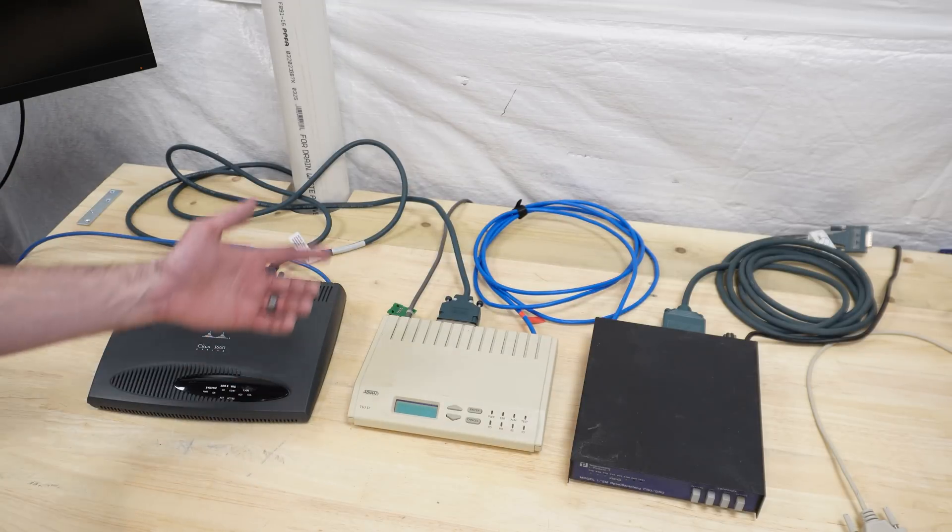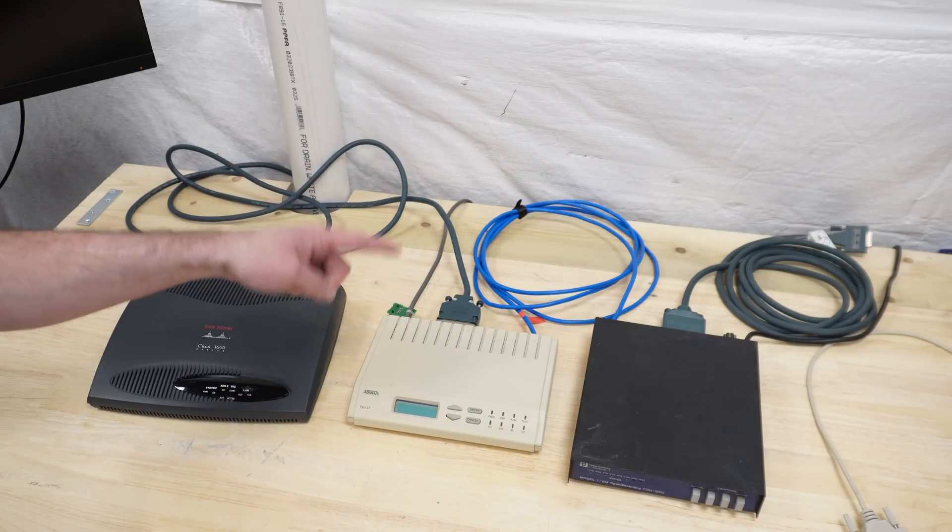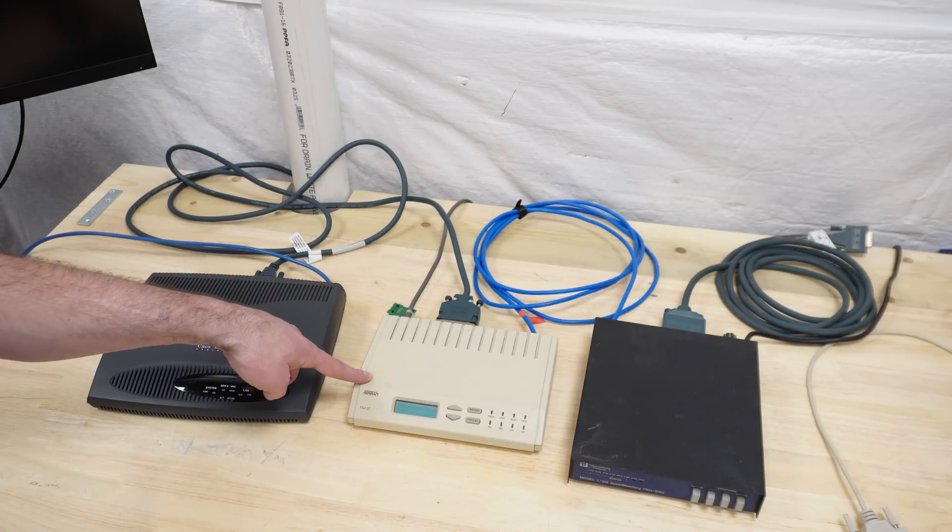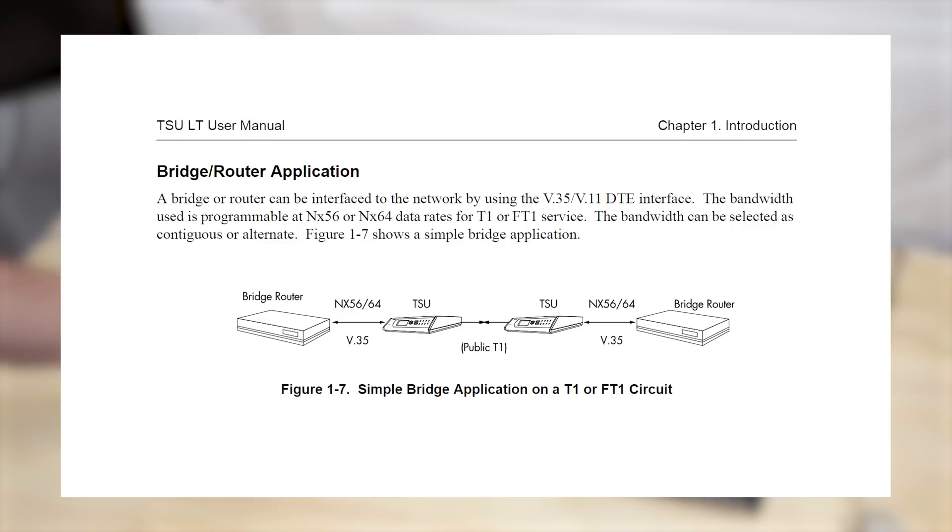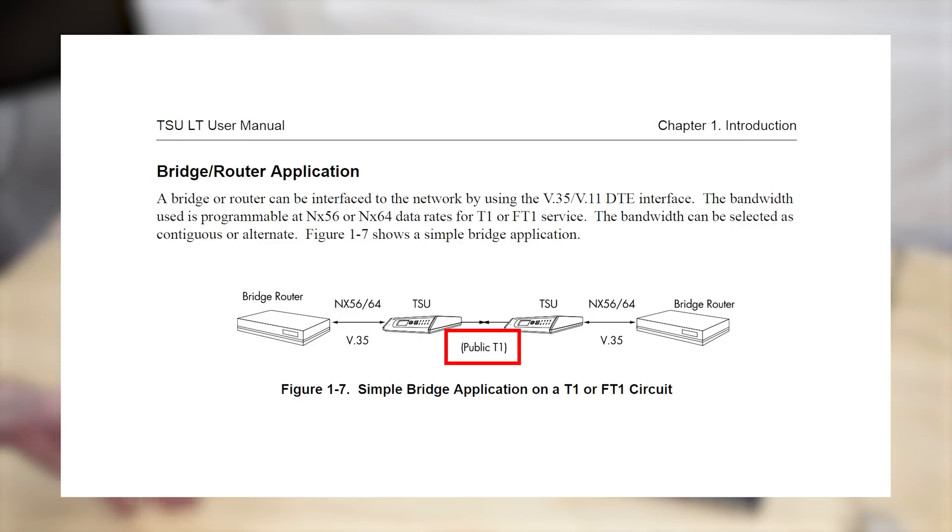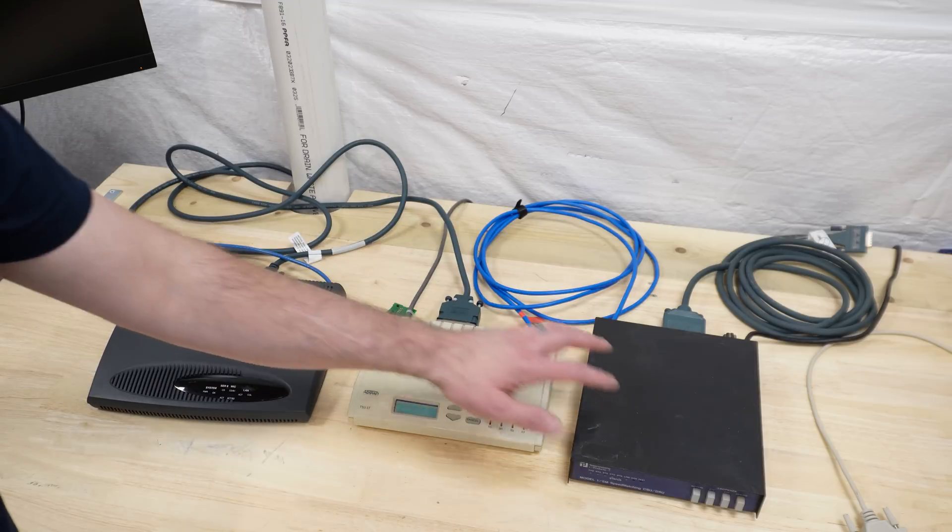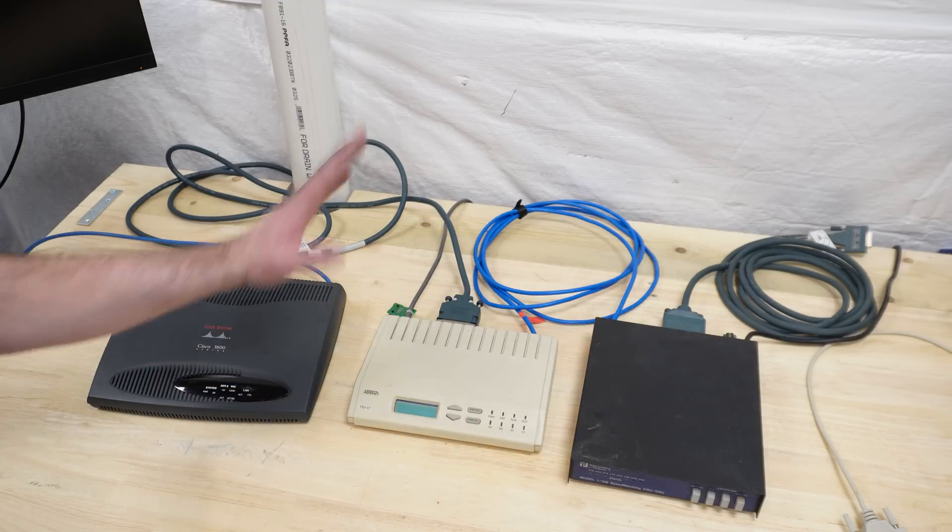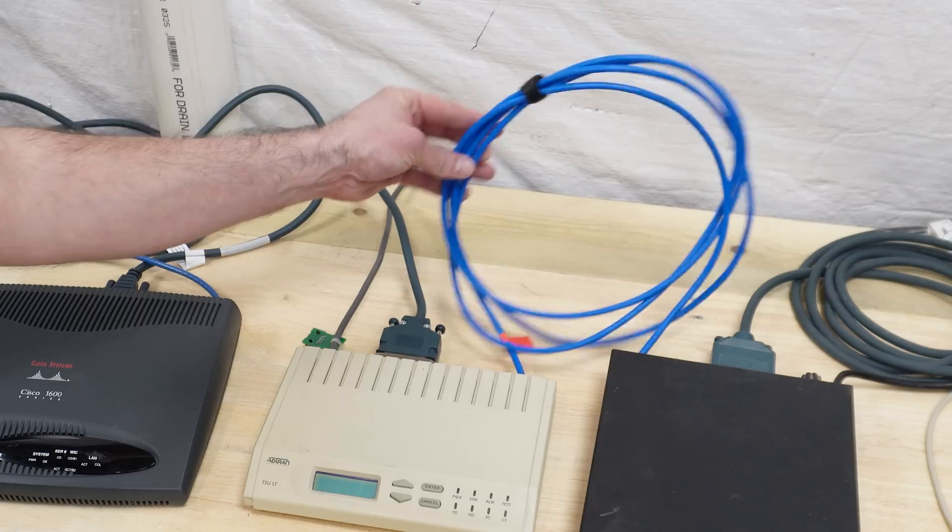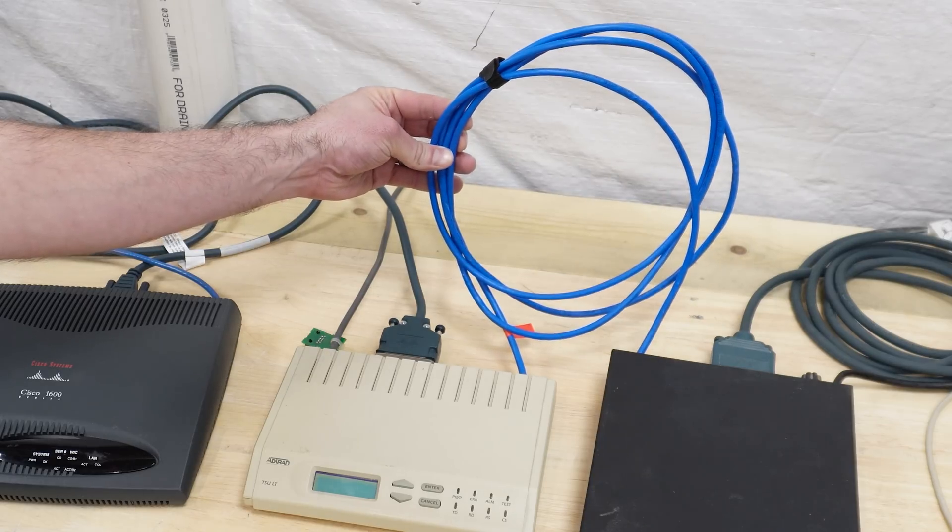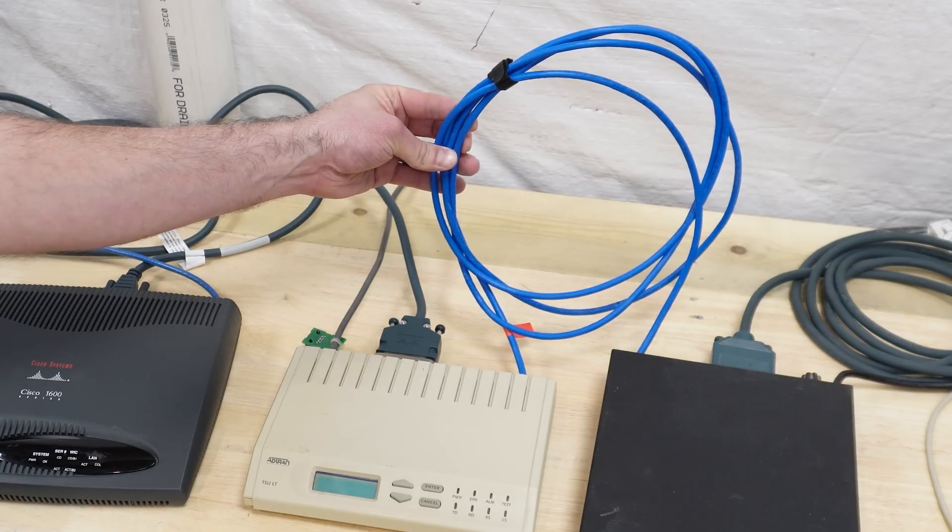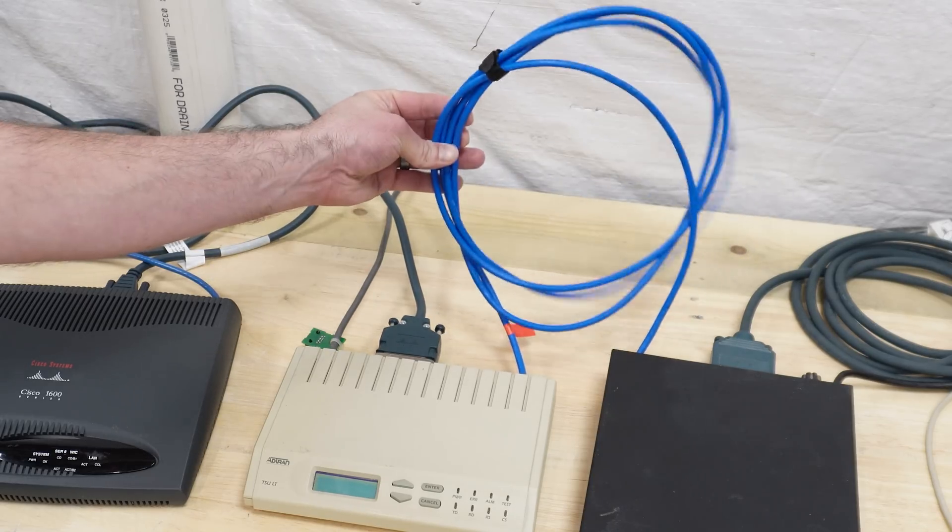To show it another way, straight from chapter one of the ADTRAN manual, you have two private LANs on the left and the right and you have a T1 link connecting the two. The T1 would usually be a telecom provider. You can think of it as the public internet. You can think of these things as modems. And my T1 telecom provider is going to be this T1 crossover cable.